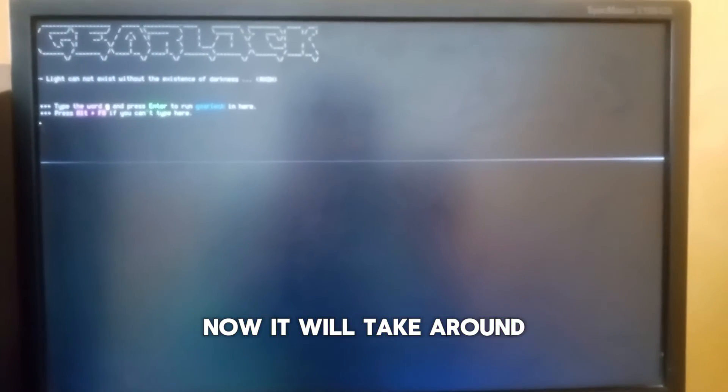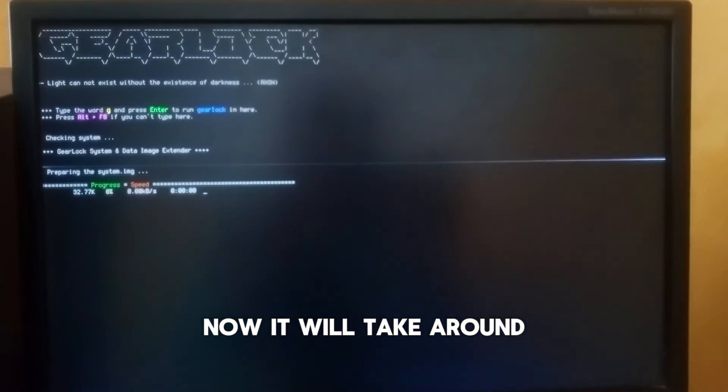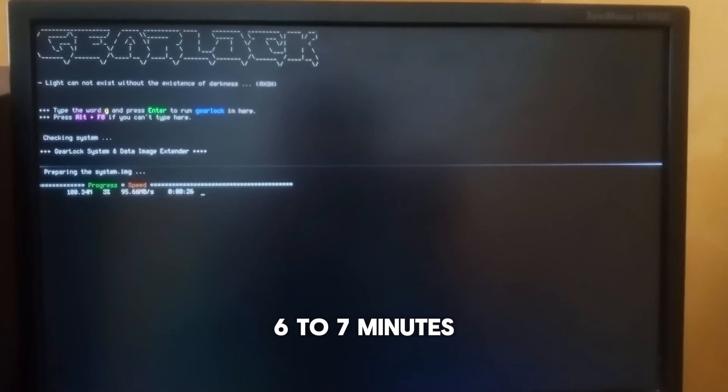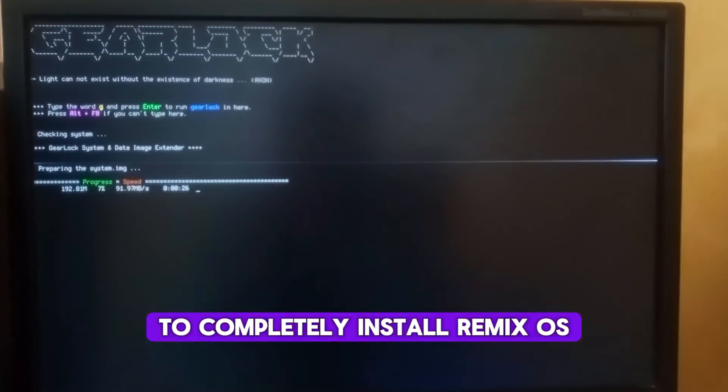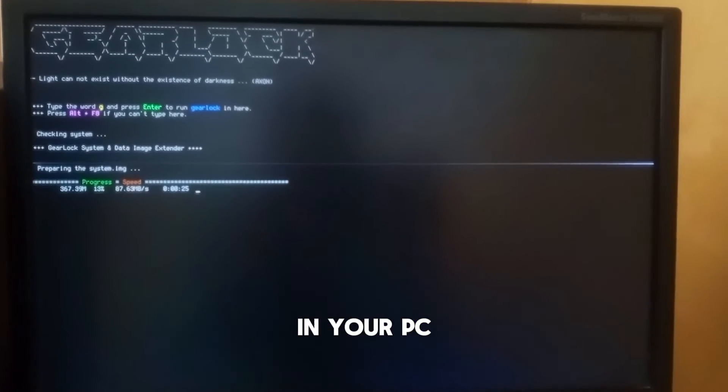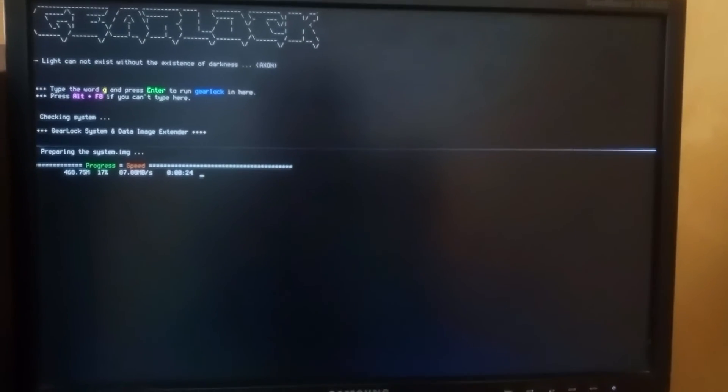Now it will take around 6 to 7 minutes to completely install Remix OS in your PC, so I am fast forwarding the video.